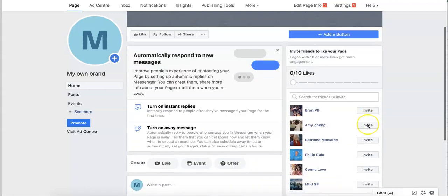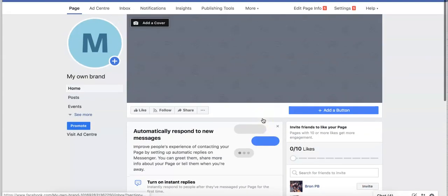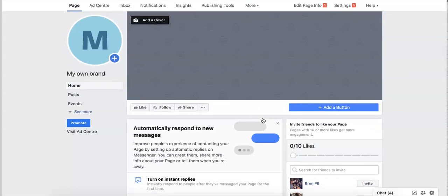What I suggest you do, go in here and just invite everybody to your page or see all friends, invite all your friends or anybody you like just at the start, so you can go ahead and get 10 likes.